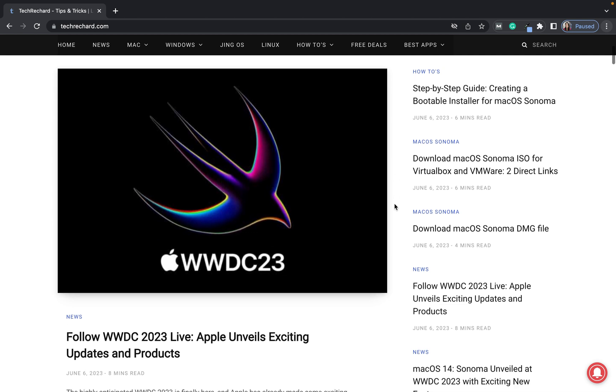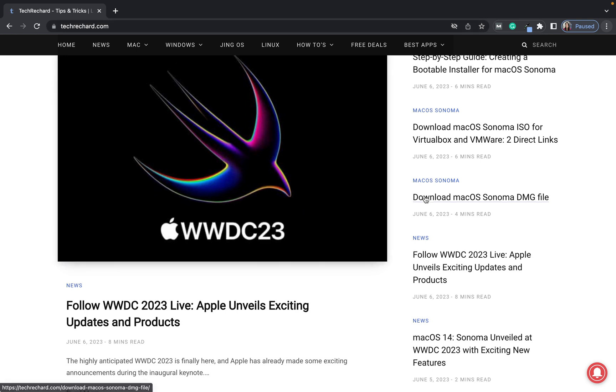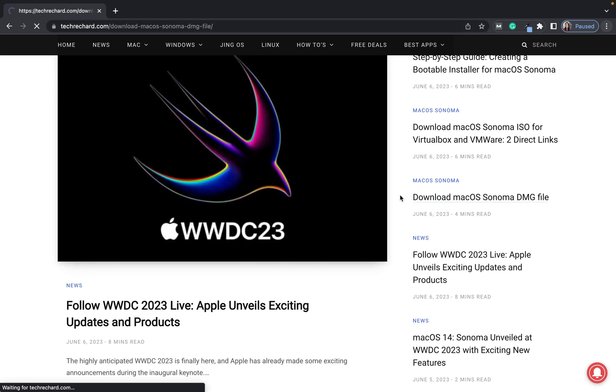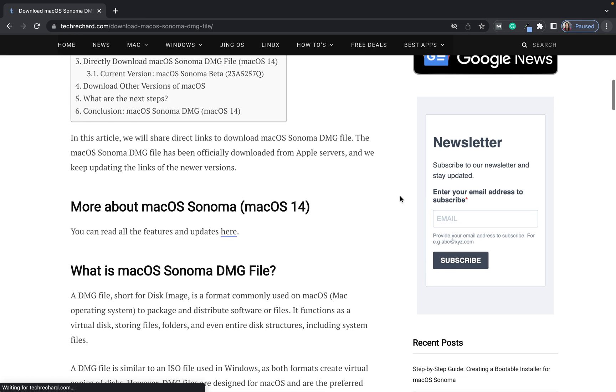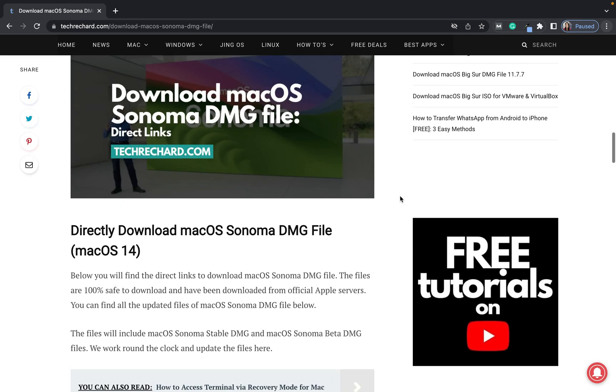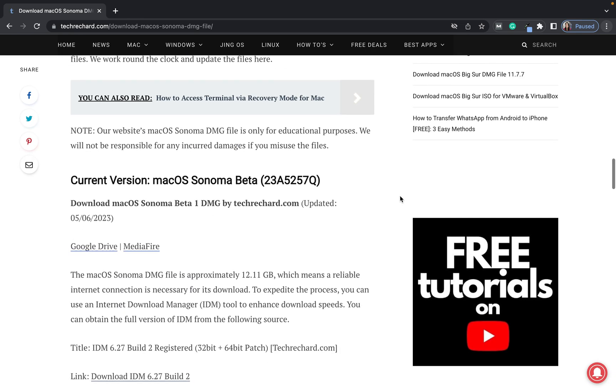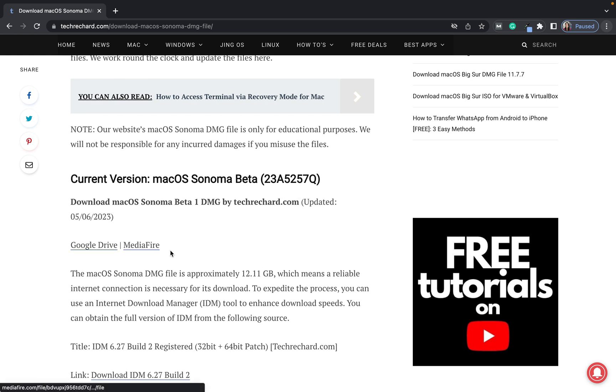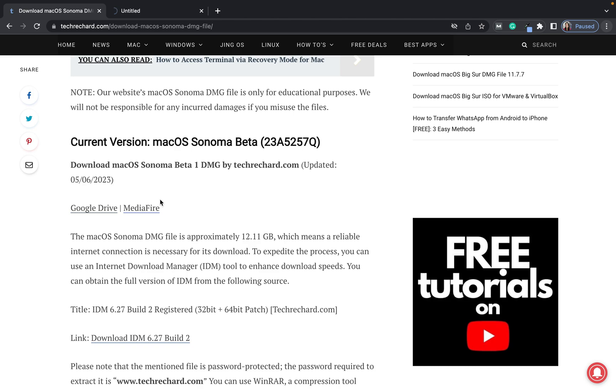To directly download and install macOS Sonoma, go to my website techrich.com and simply search for download macOS Sonoma DMG file. I have officially downloaded the developer version for you and uploaded it on Google Drive and media file, so you can use any of these links to download these files.